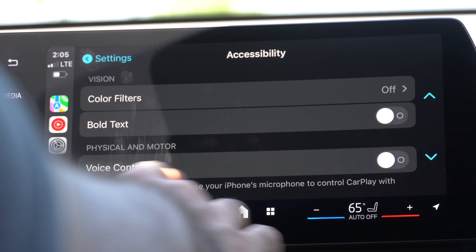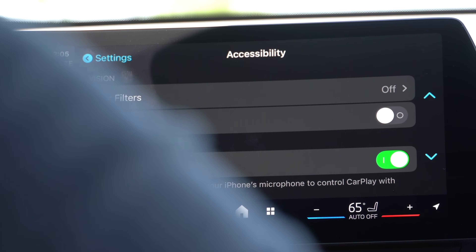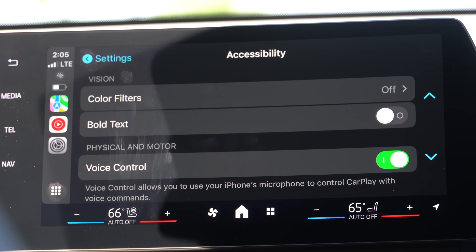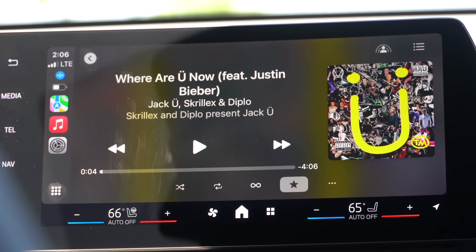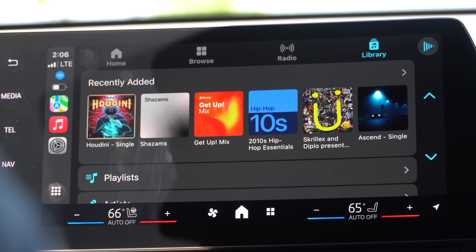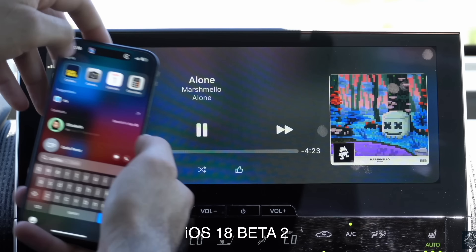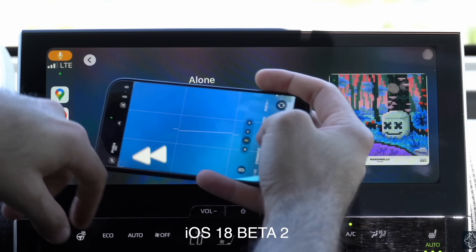In CarPlay, if you go to Accessibility, you can now verbally control CarPlay without pressing the screen or selecting any button in your vehicle. If you enable this and say 'open music' it's responsive, and you can say 'press back tab' to go back, or say 'tap playlists' and let Siri tap on it on your behalf. That works really well.